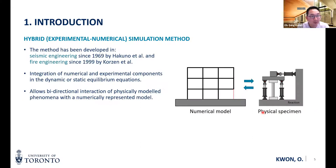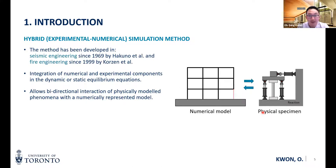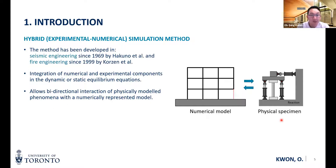To overcome this limitation, the idea of hybrid simulation methods has been developed for several decades. In seismic engineering, Hakuno et al. started developing hybrid simulation in 1969. And in fire engineering, Korzen et al. developed the hybrid simulation method in 1999. The main idea in hybrid simulation is the integration of a numerical model or numerical models with a physical specimen. The simulation method then tries to enforce equilibrium at each time step so we can understand the interaction between the system-level model and the component-level specimen.